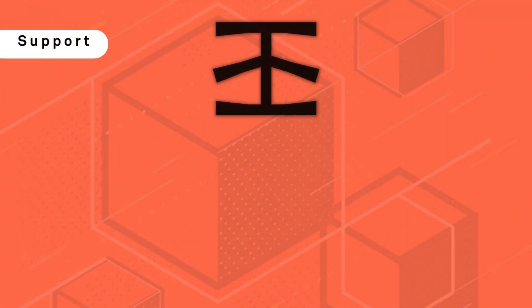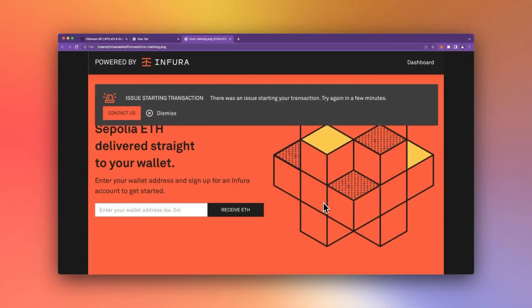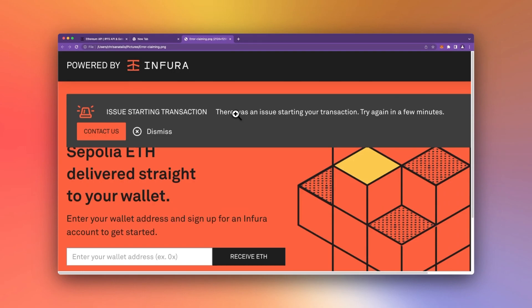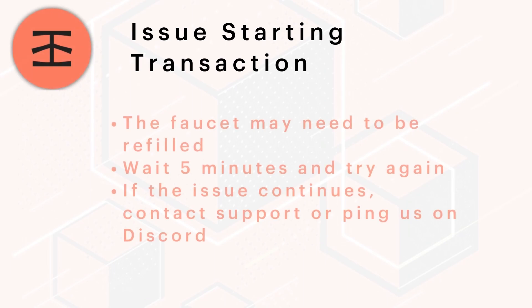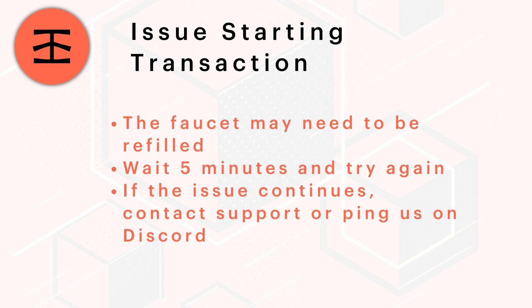And that's it. If you see the error "Issue starting transaction," just give it a couple of minutes — we are probably in the process of refilling the faucet. If you try again and encounter the same issue, go ahead and contact us by navigating to infura.io/contact or ping us on Discord in the Infura support channel, and we'll be sure to fix that issue right away.